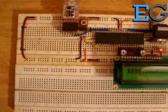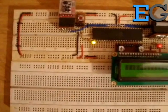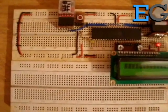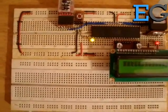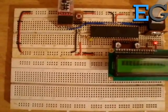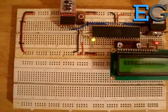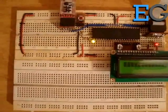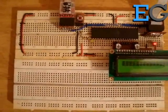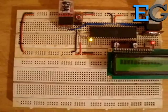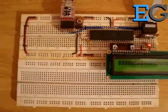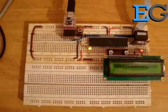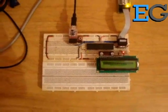When we reset the microcontroller, the LED blinks with a small delay 5 times which happens while the code is executing in the bootloader section. After that, the LED starts blinking with the large delay which happens only after a jump occurred to the application section.